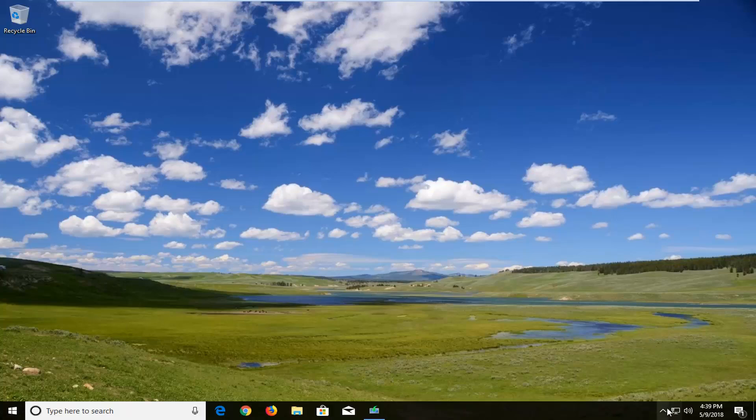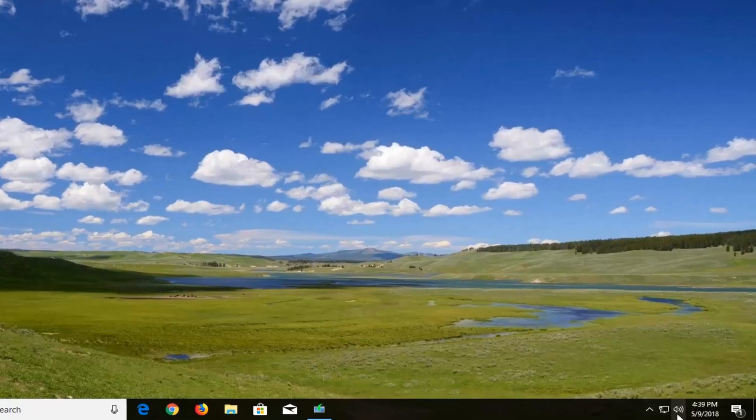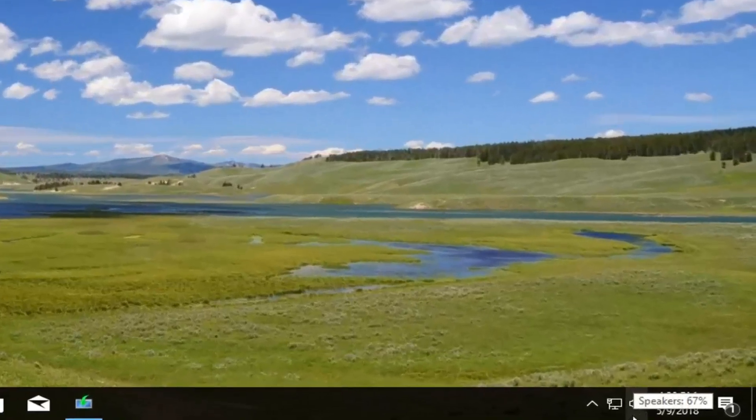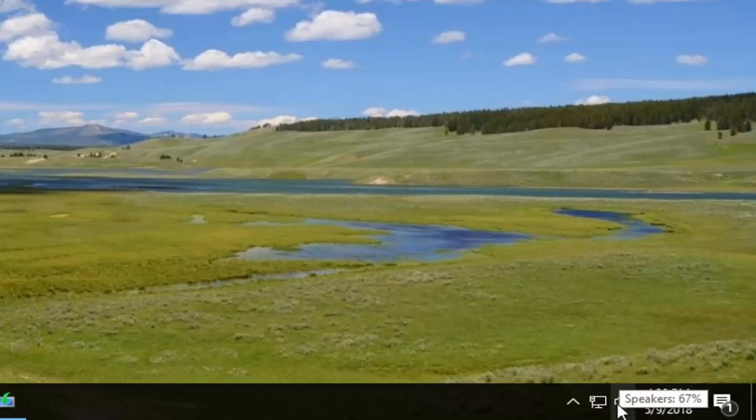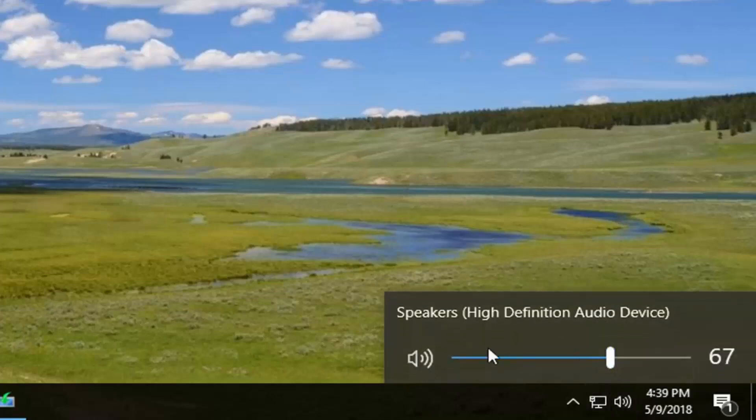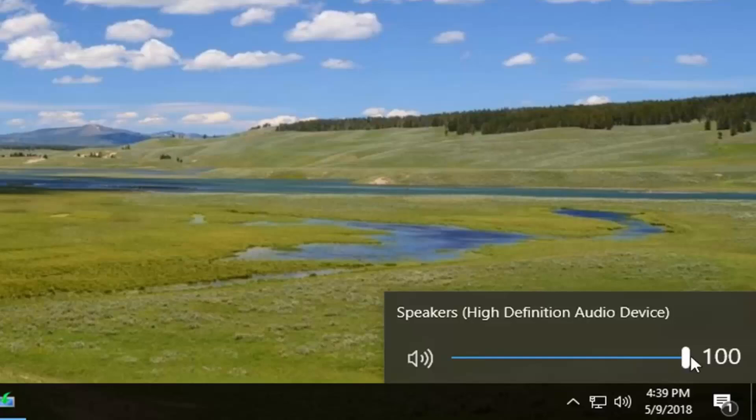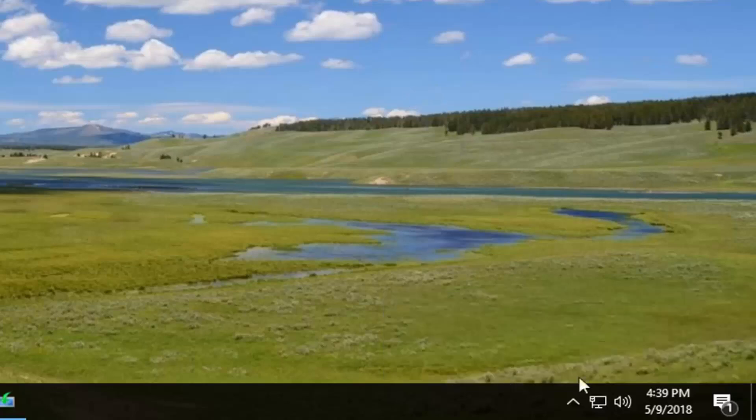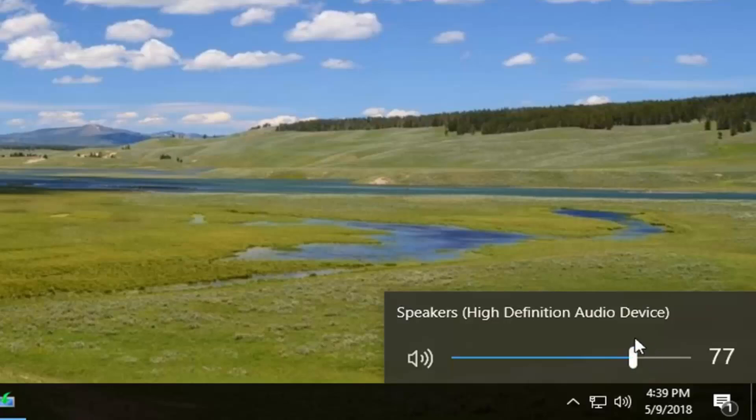First thing I'd recommend is going down to the bottom right corner of your screen where your speakers icon is. Left click on it one time. Now you want to drag it all the way over to the right side to 100%. I would highly suggest that your speakers physically are not turned up that loud. So you also want to make sure your actual speakers are turned on as well.